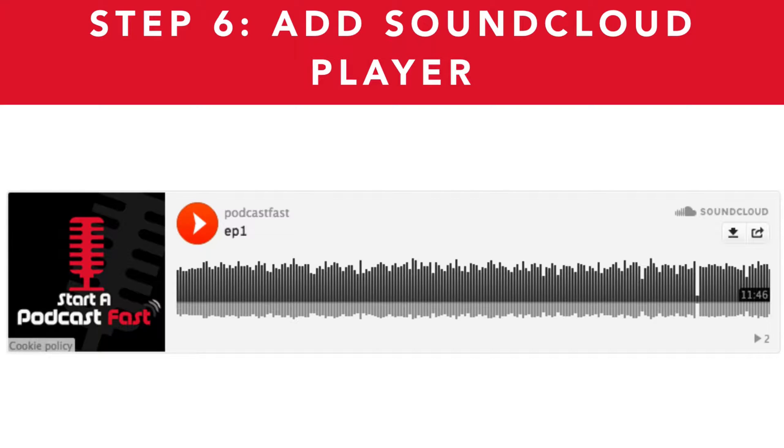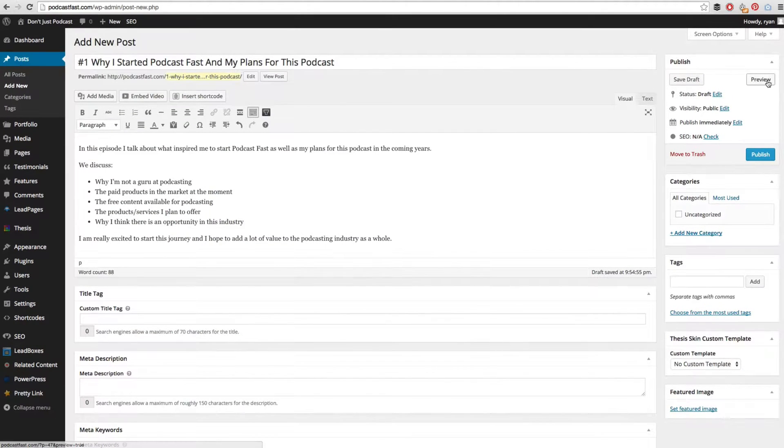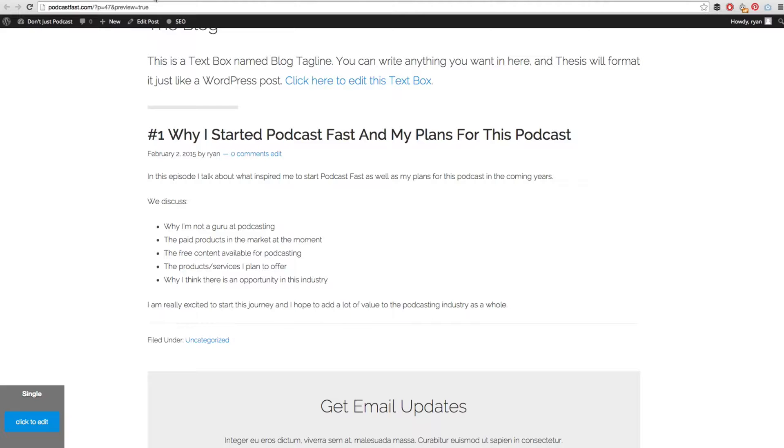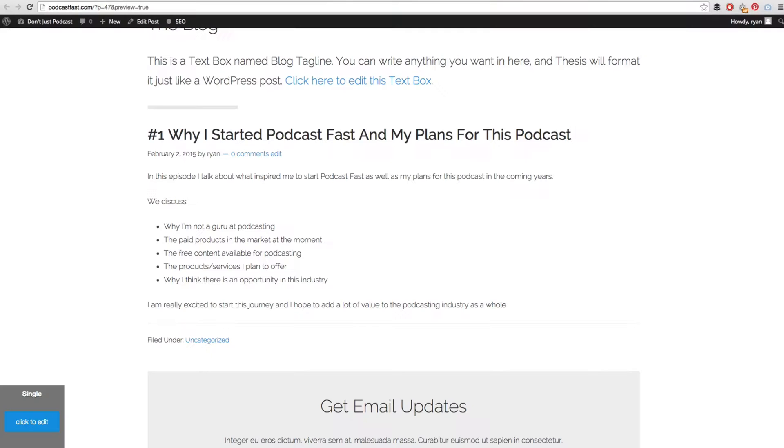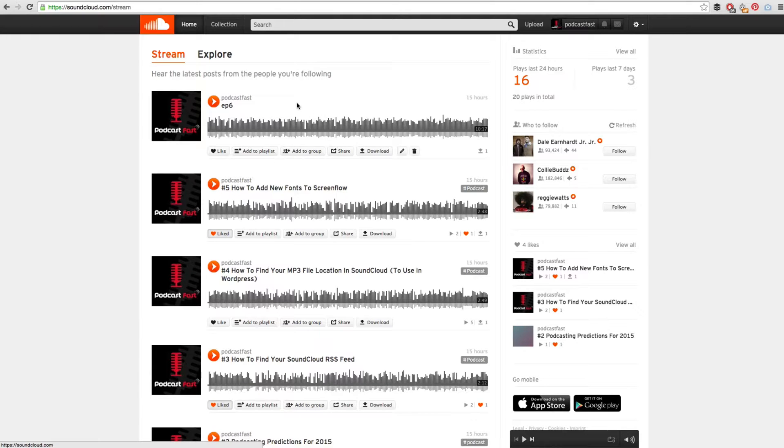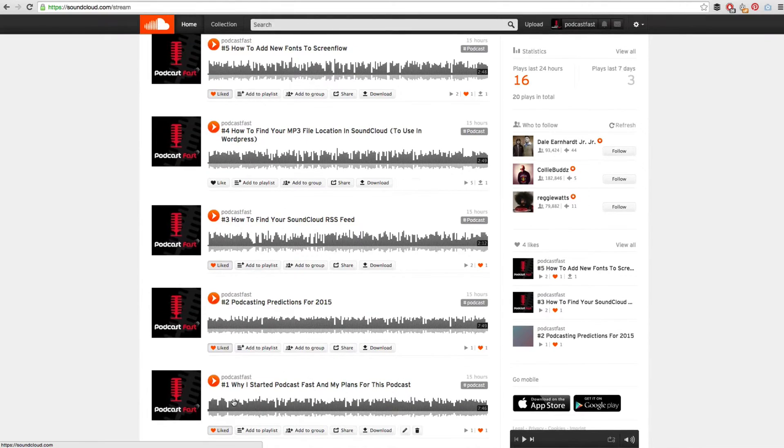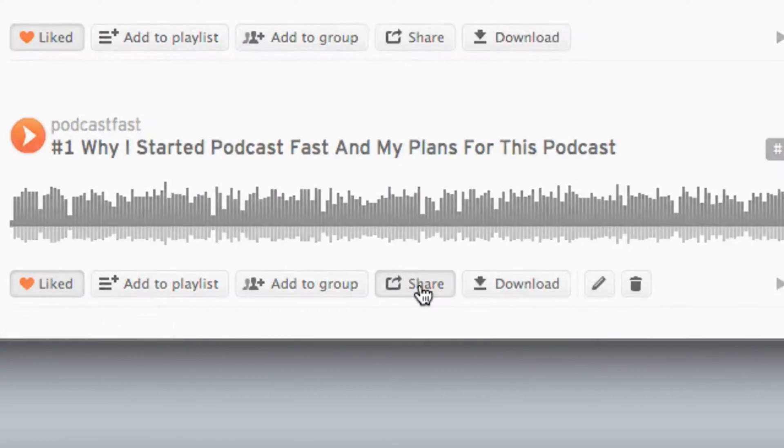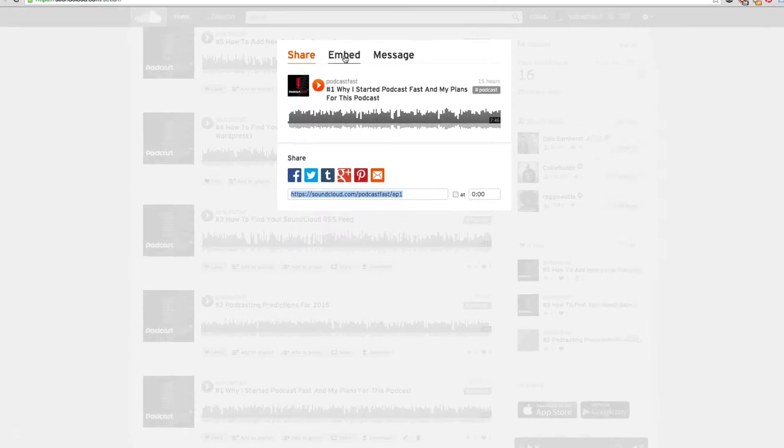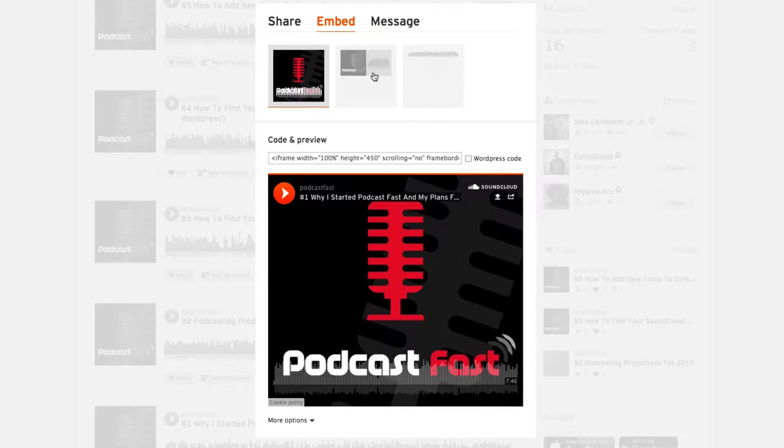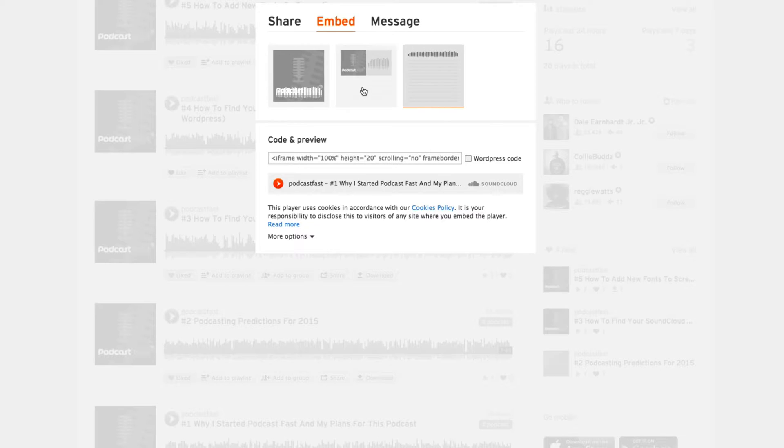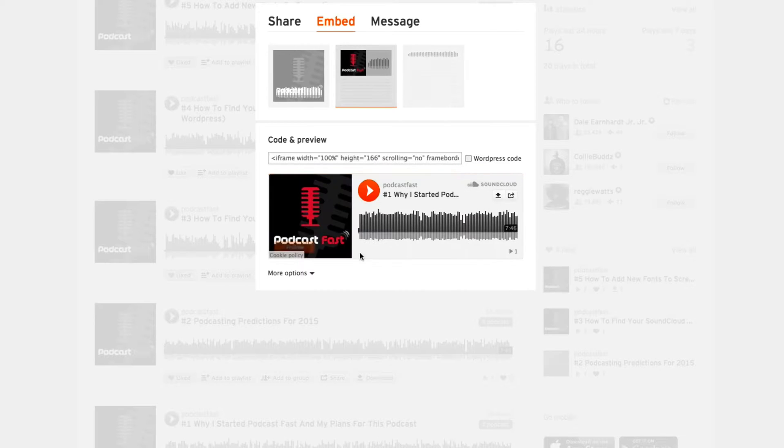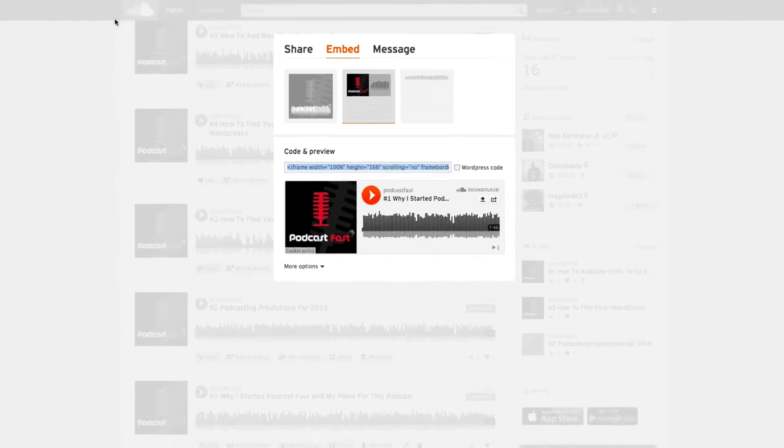The next step is to add our SoundCloud player. Even though we put our direct file link in here, that won't actually create a player. If I go ahead and click this preview button, you will see that there is actually no player on this page. So what we need to do is add the SoundCloud player to this post. In order to do that, we go back into SoundCloud and find our episode. In this case it is episode 1, and we then click on this share button. This will bring up a bunch of sharing options. Choose the embed option.